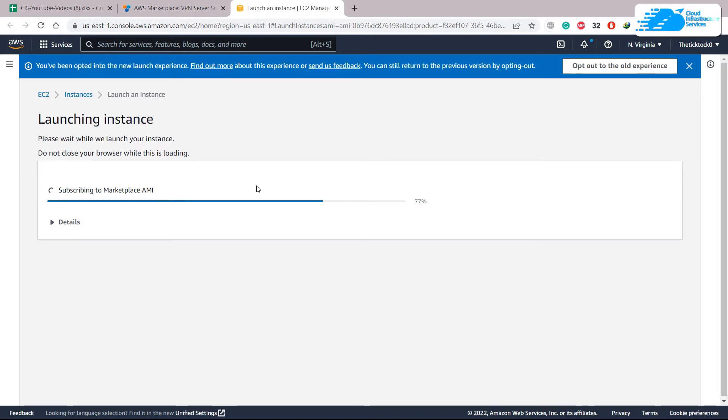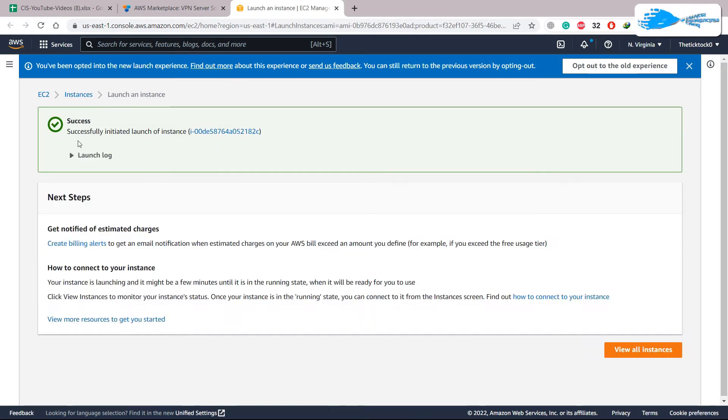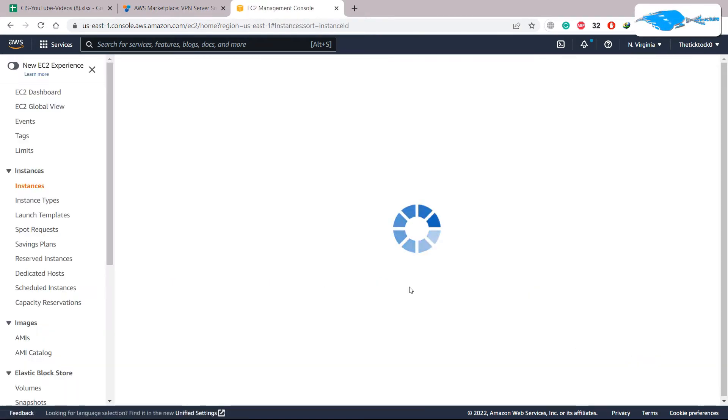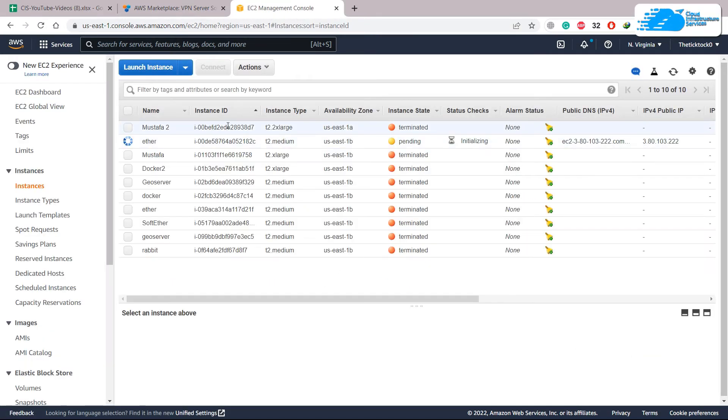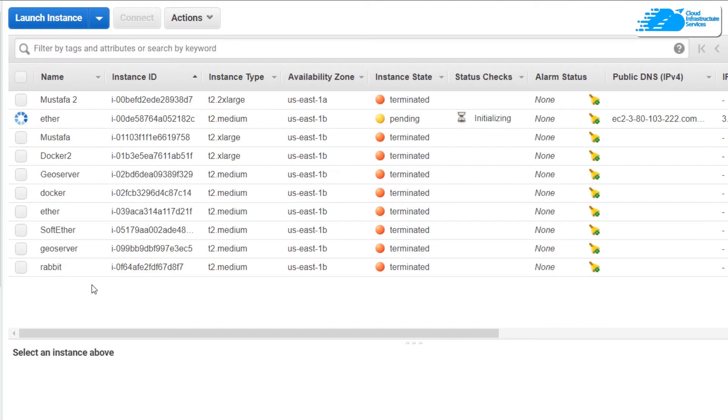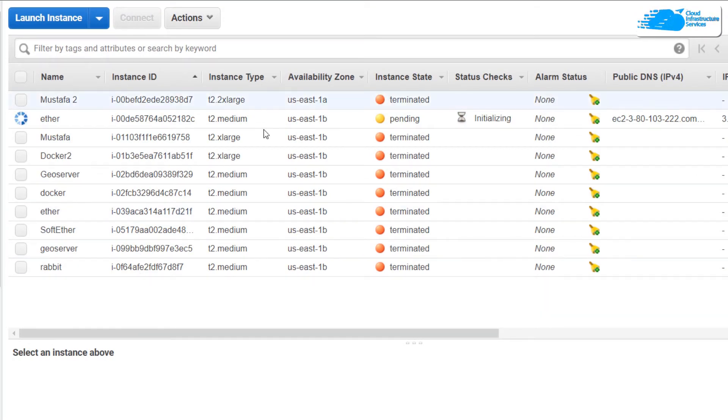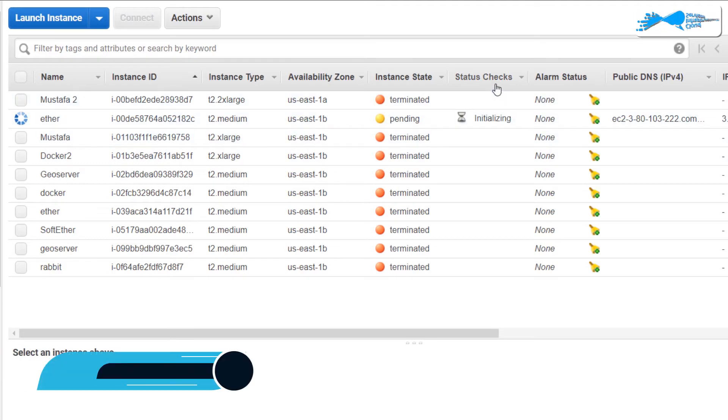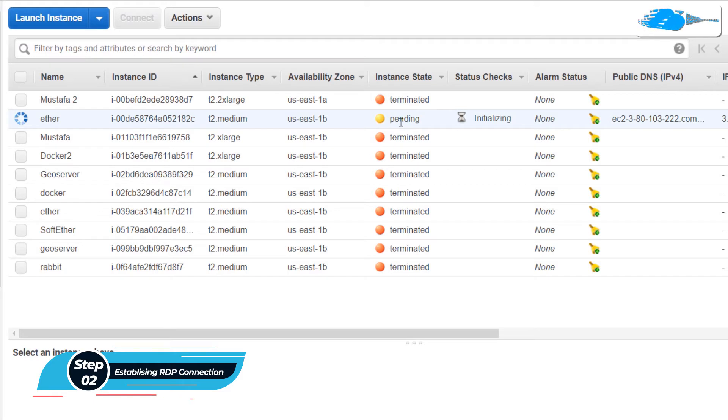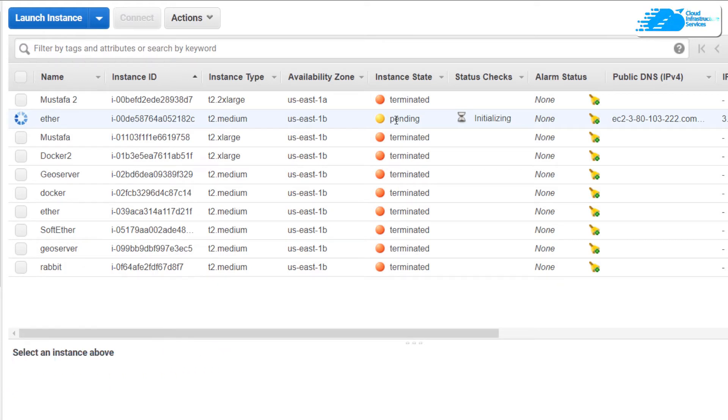It will create your instance and it will take a few seconds. We are done and here it says success. Now click on view all instances. It will open your management console and here we have all the instances. If you see the status it says initializing. We'll wait until it is in the running state and all the checks are done.